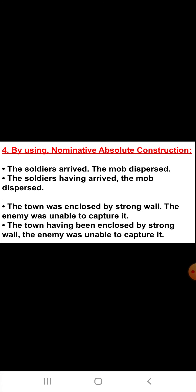Now number four is by using nominative absolute construction. The first example is: 'The soldier arrived. The mob dispersed.' The answer for these two simple sentences combined into one simple sentence is: 'The soldiers having arrived, the mob dispersed.'